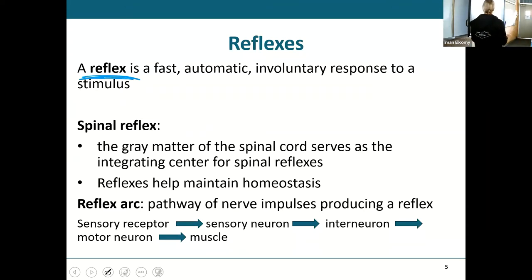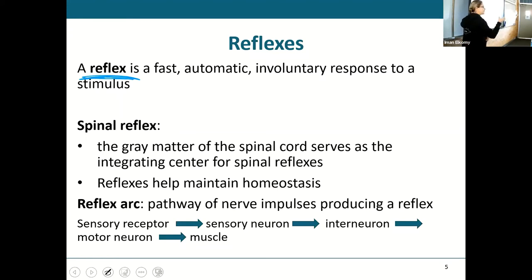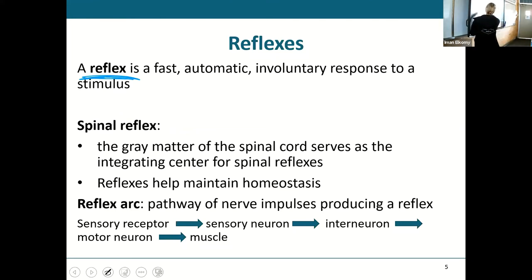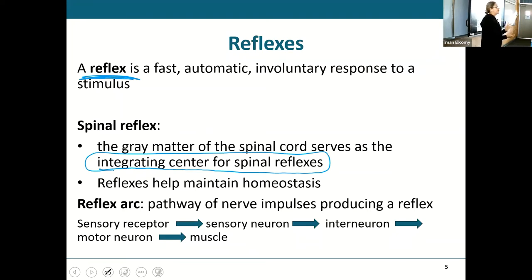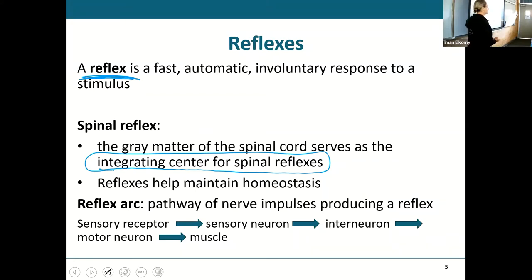Spinal reflexes are those reflexes that take place in the spinal cord in that evil gray butterfly. The gray matter of the spinal cord is the integrating center for spinal reflexes. Reflexes help maintain homeostasis because any sensation is a deviation from homeostasis, and your reflex is meant to return things to normal.